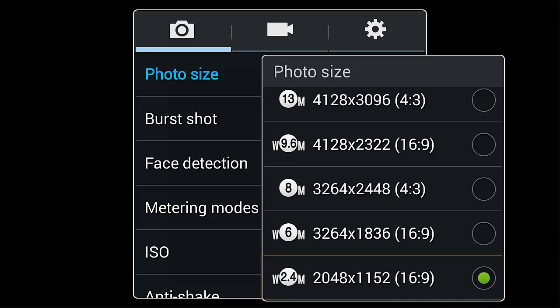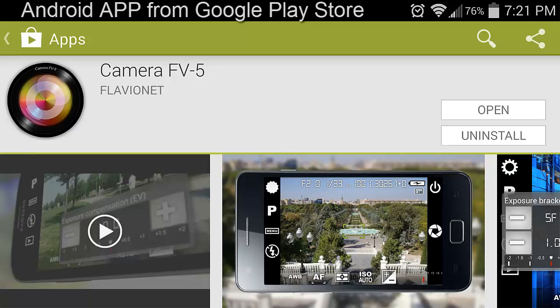The software that comes with the camera doesn't have a time-lapse function. As you probably already know, there's an app for almost every need. Because my phone runs on the Android system, I found an app called Camera FV5.